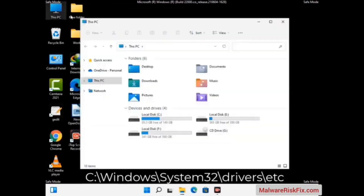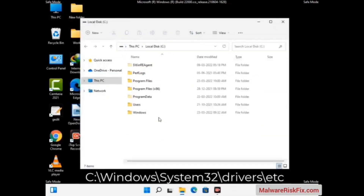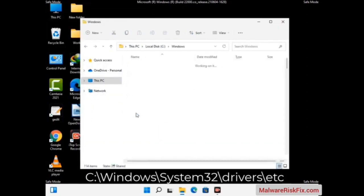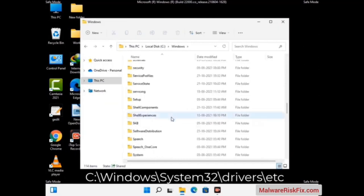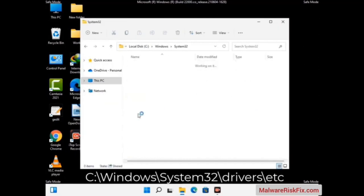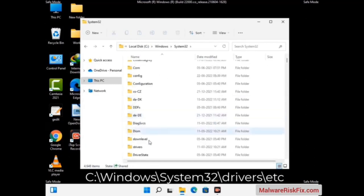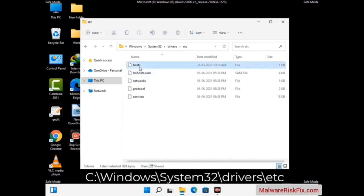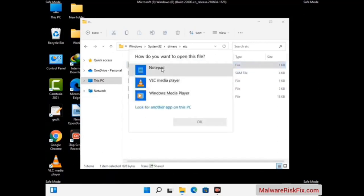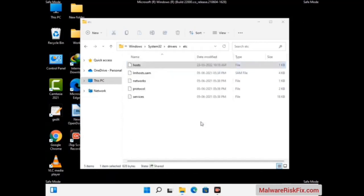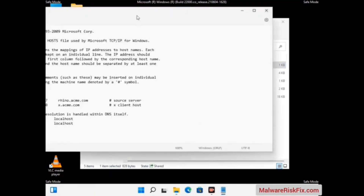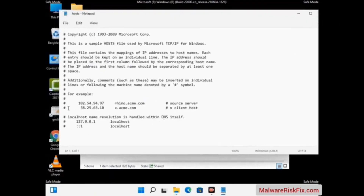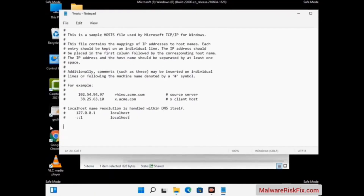Now we have to find and remove any malicious IP address that may connect your PC to a remote server and give hackers access to your system. Follow the path on the screen to open the Windows hosts file, then open it with Notepad. If your system has any virus, you will find suspicious IP addresses here that you need to remove, then save the hosts file.